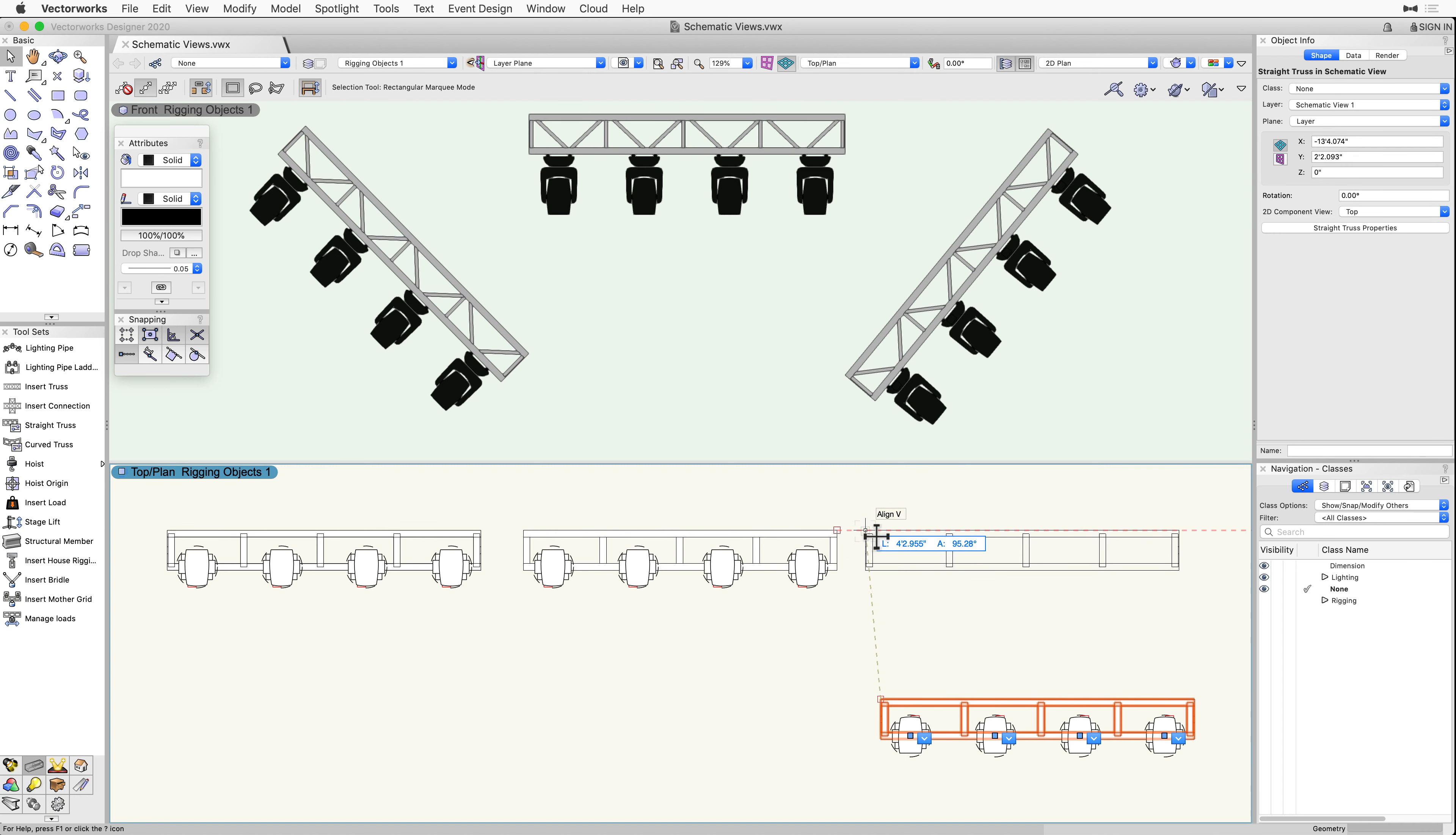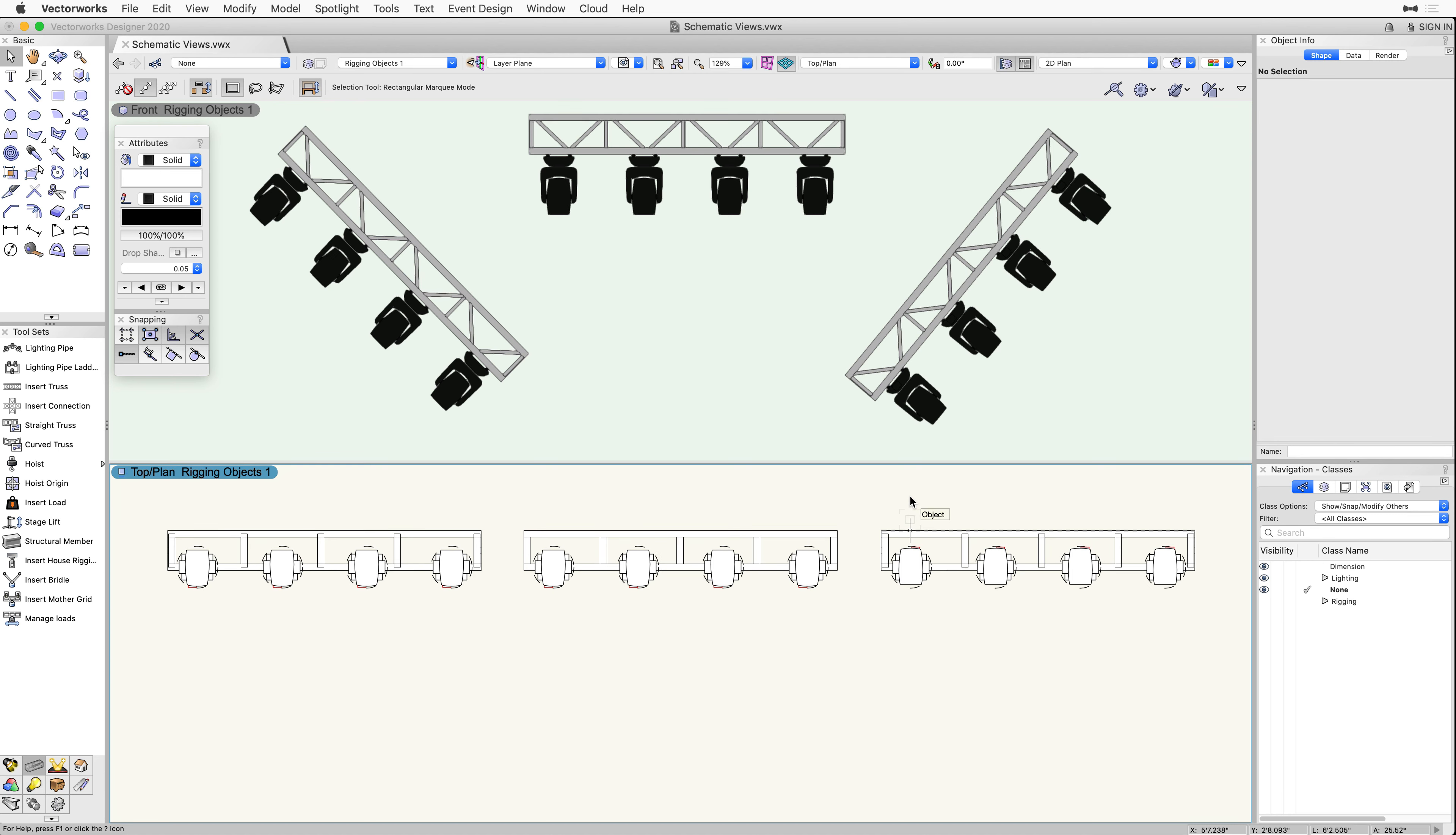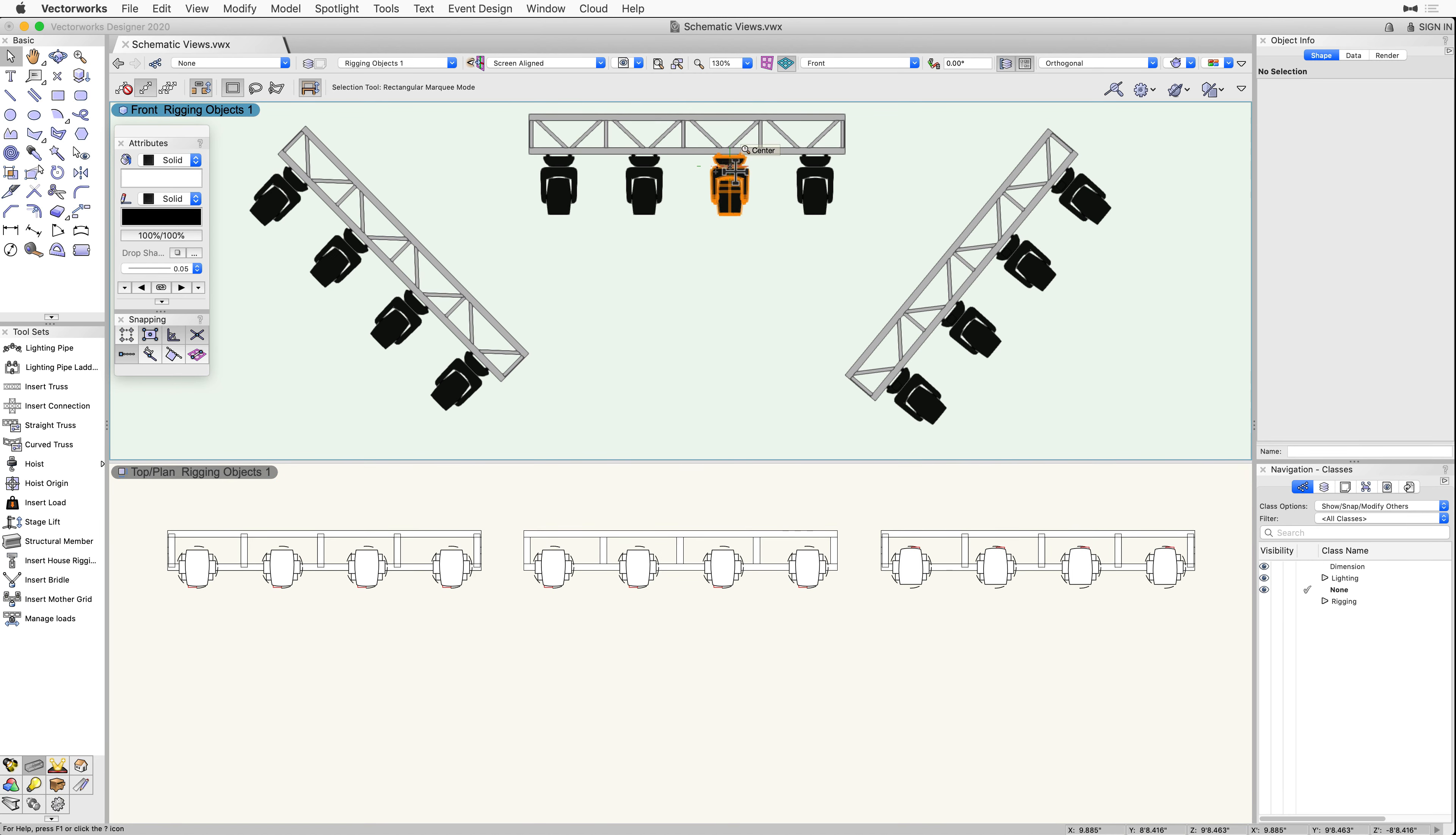This new feature replaces the need to produce similar views of rigging objects using the Create Plot and Model View command.